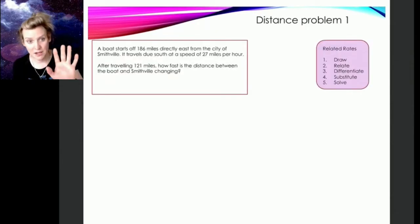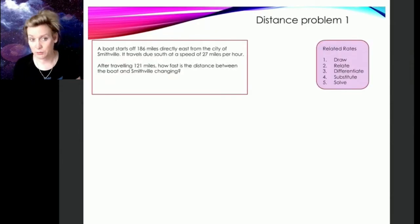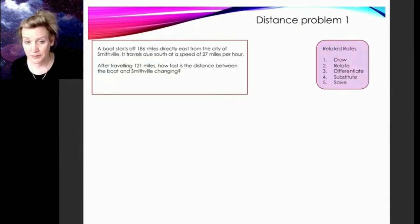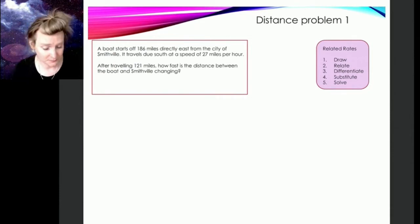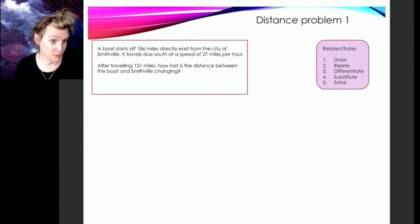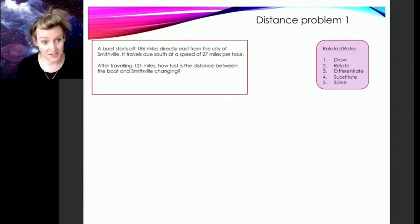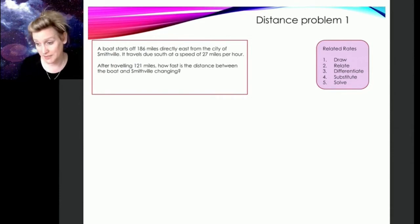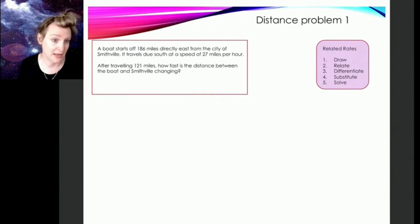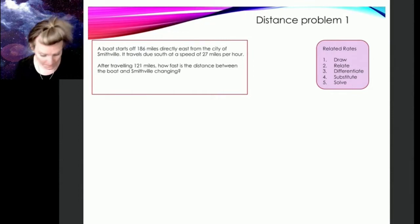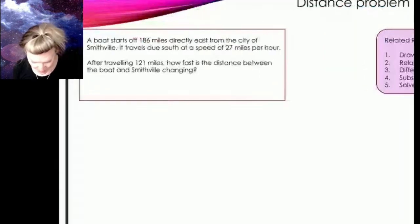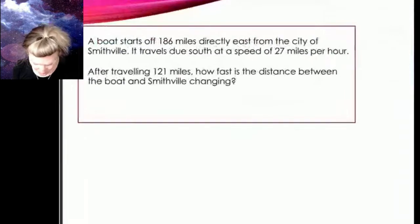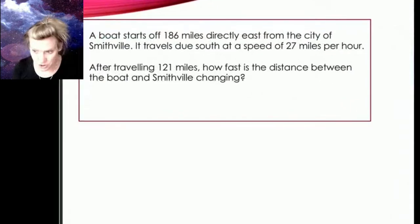Let's practice my five steps for solving related rates problems with this distance problem. I'm going to do this distance problem, then we're going to do another distance one that's very similar, and then we'll do an angle problem. This distance problem is going to start by drawing a picture.